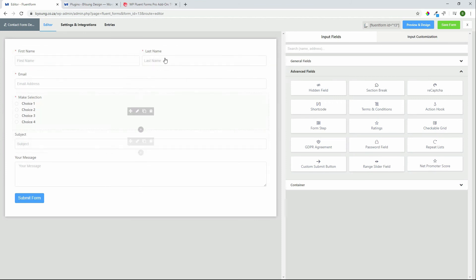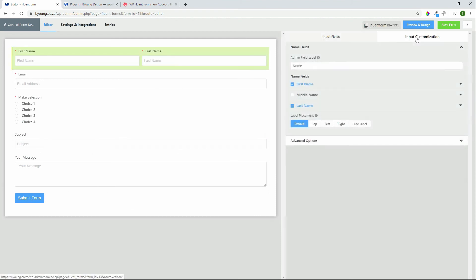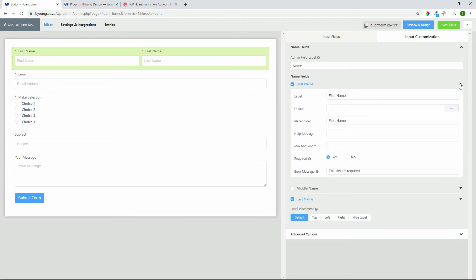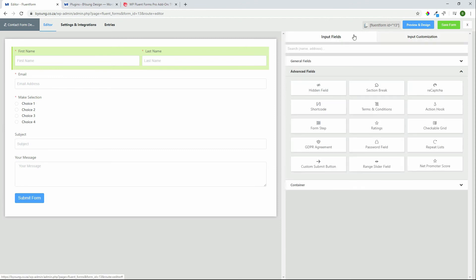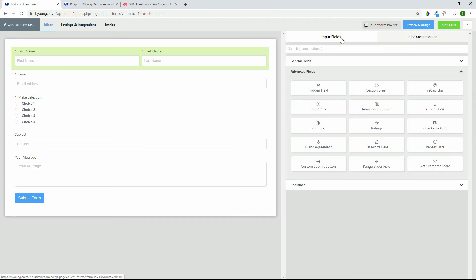Once you're happy with a field you can then also have some input customizations so when we select the field here we can decide in this case if we want to make it a required field yes or no, a help message, maximum text length. There are just so many options available when it comes to each of the input fields with the input customization you can really tailor your fields to do and be exactly what you want them to be.